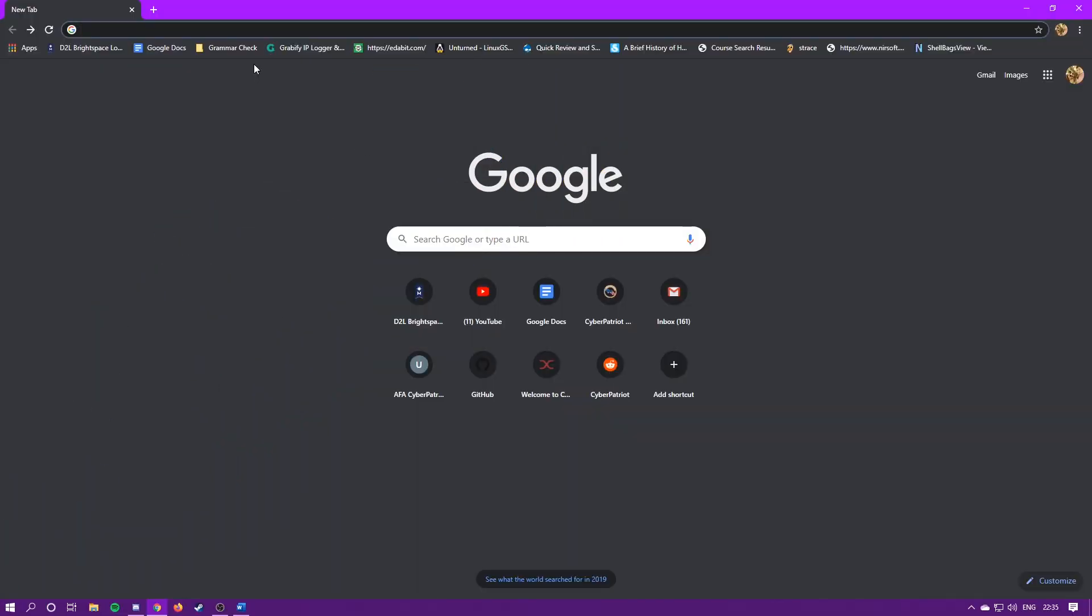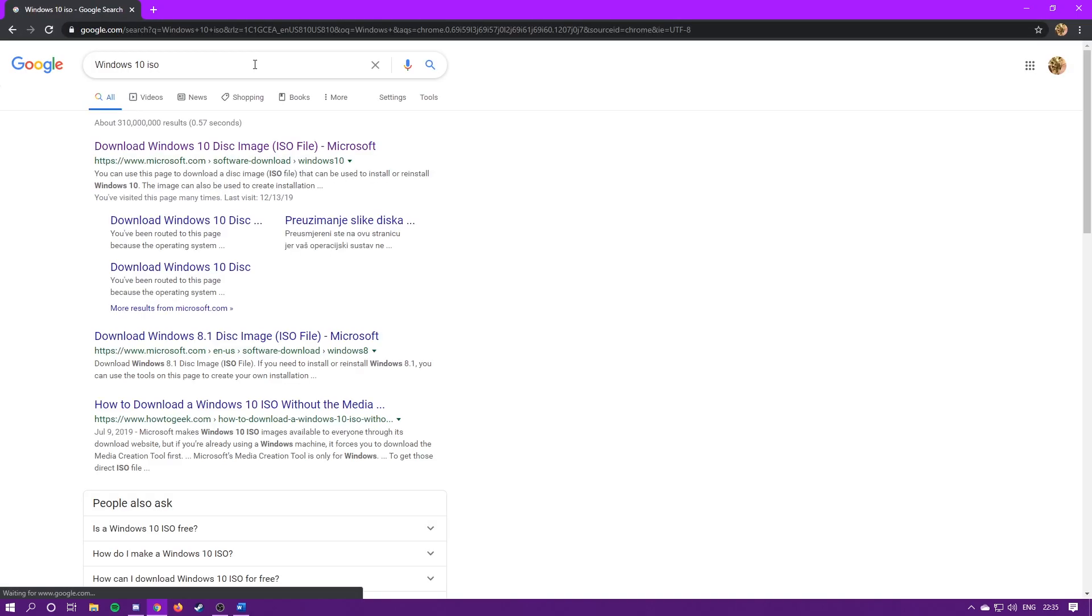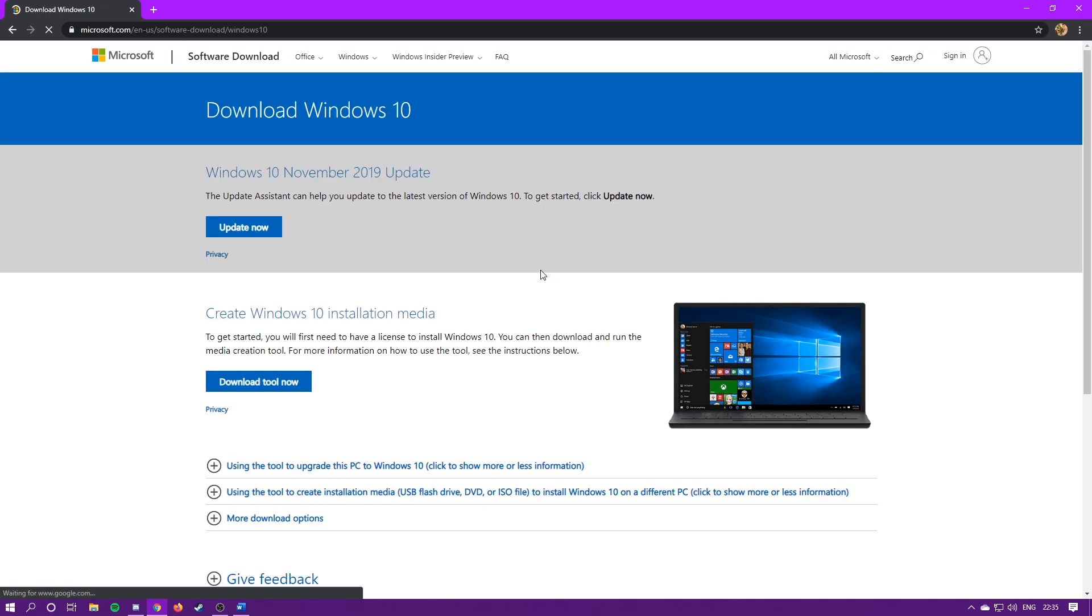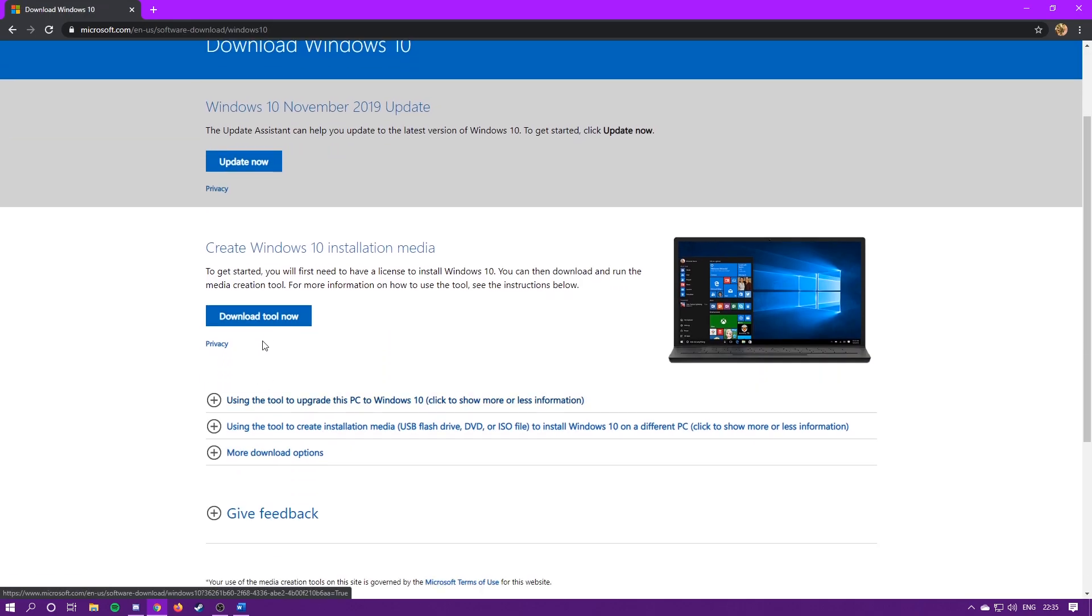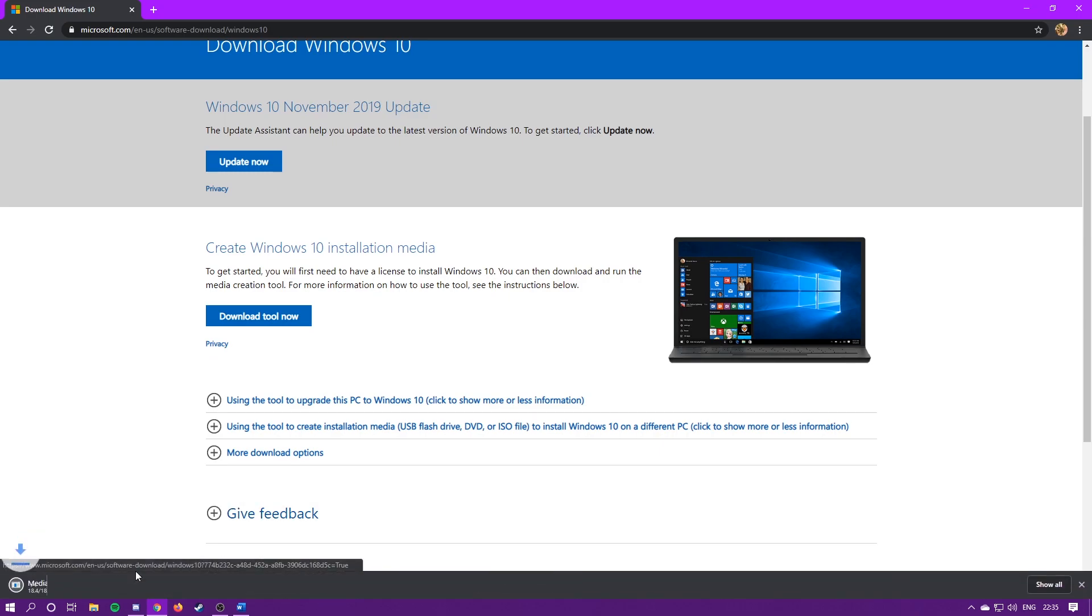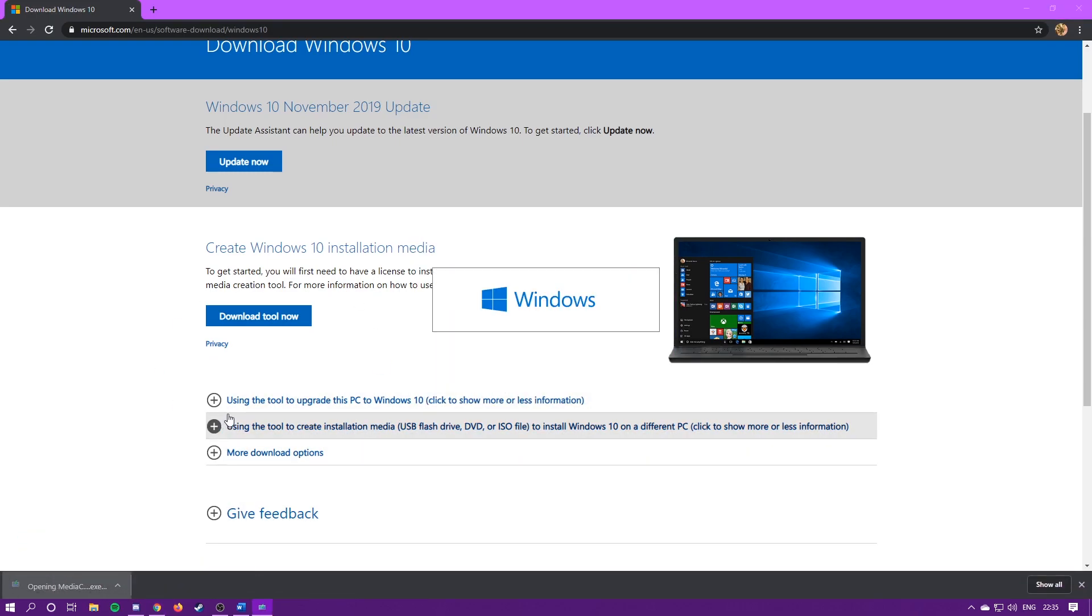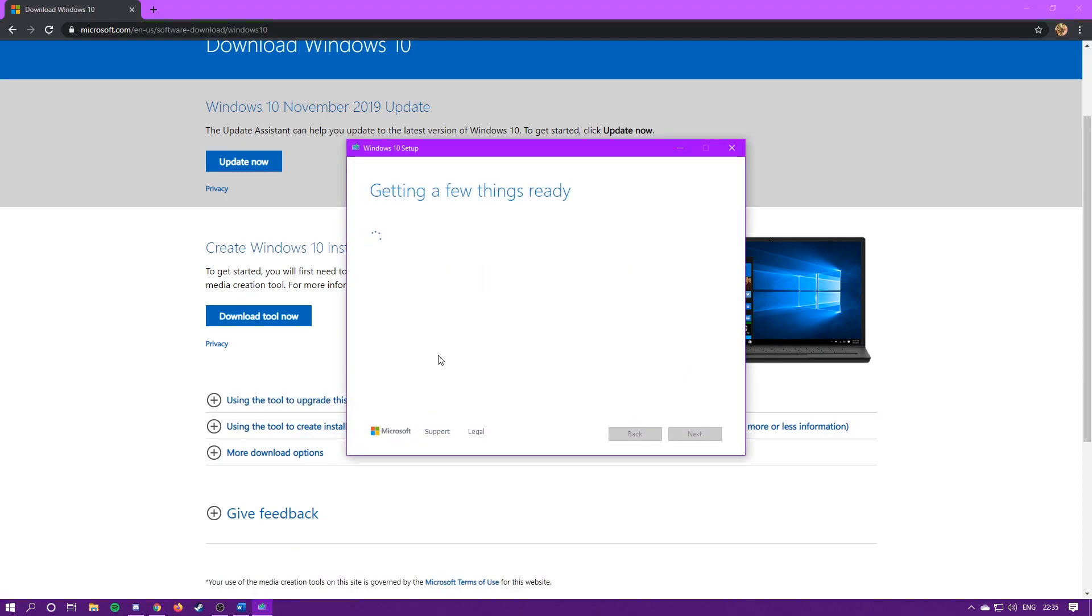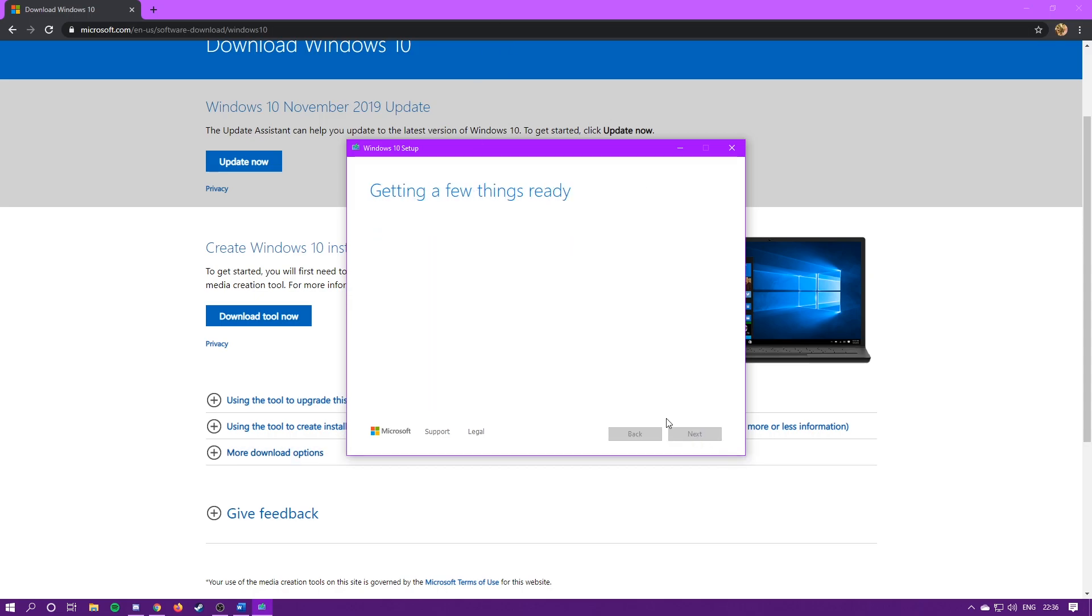So how do you download the Windows 10 ISO? You're just going to search up Windows 10 ISO in Google. Click the first one, download Windows 10 disk image. Scroll down, download tool now, click that, and download it. Open it up, hit yes, let it load. Alright, you're just going to hit accept, let it load again.